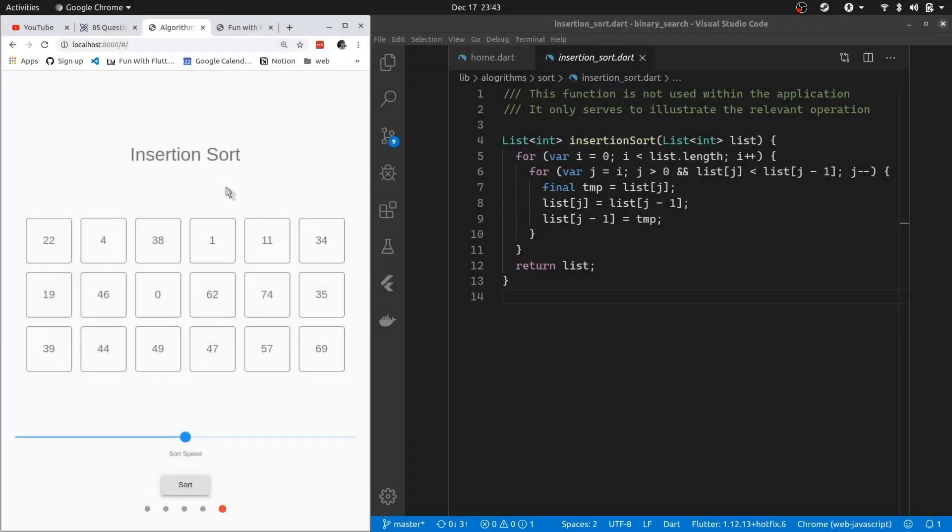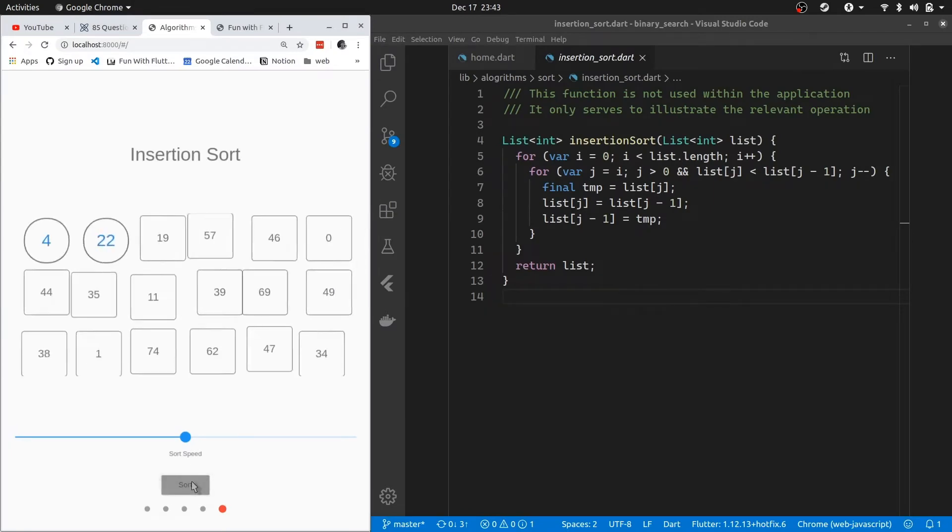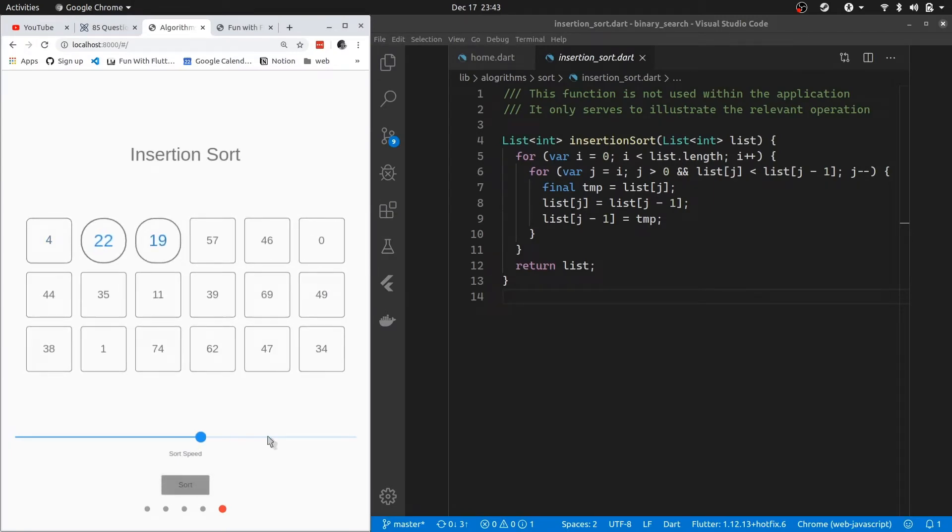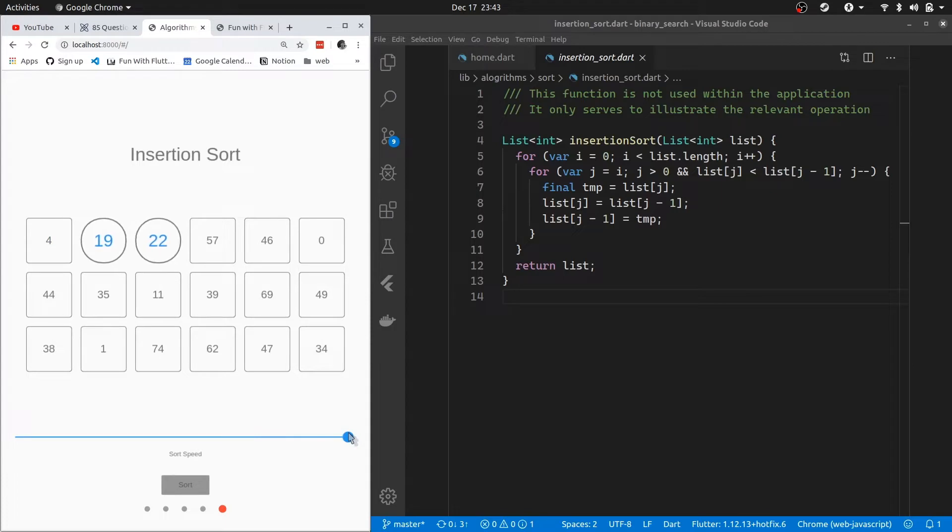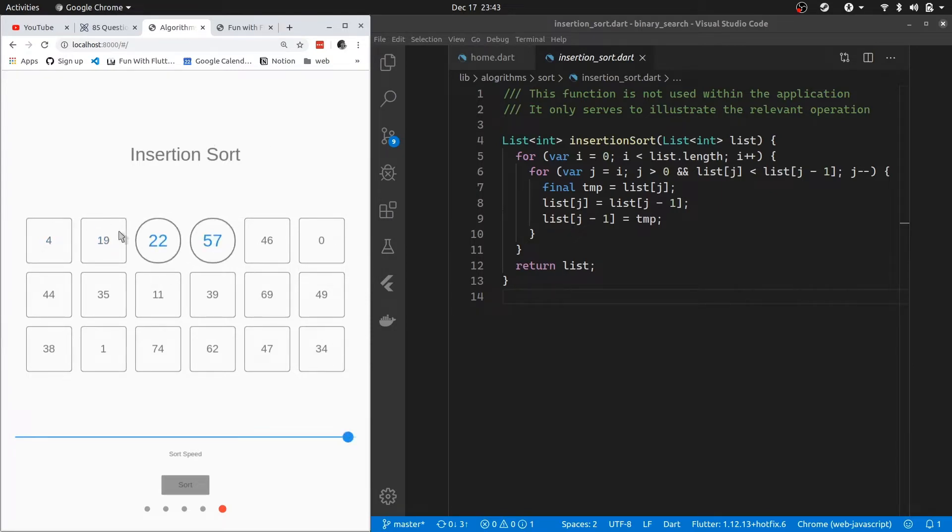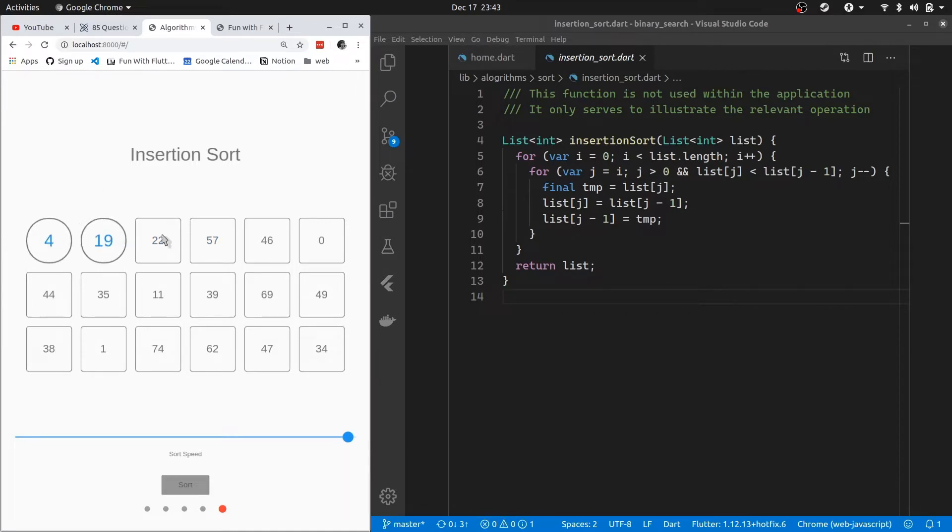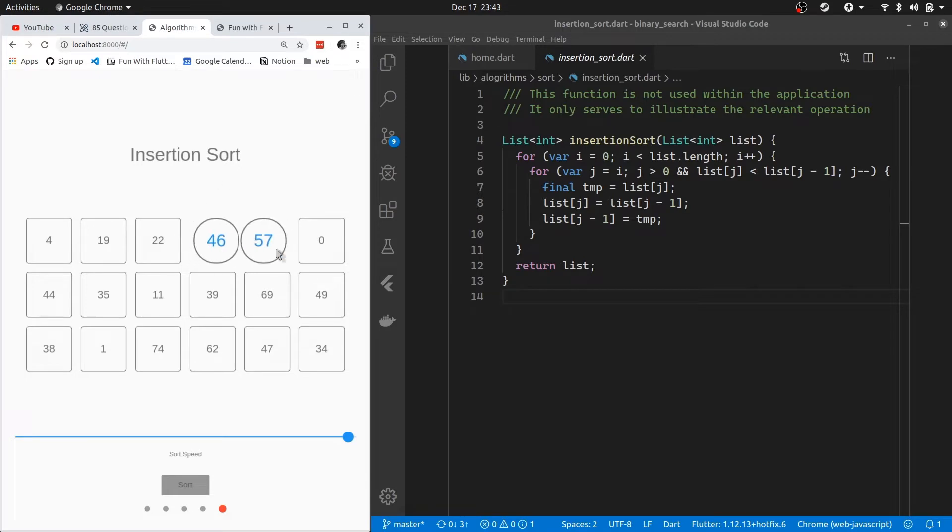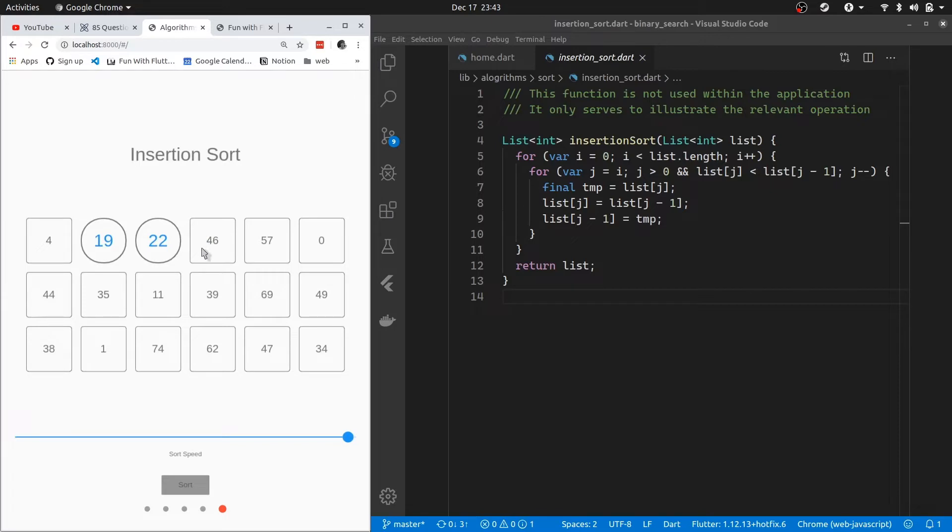Let us actually start the demo of insertion sort. I'm going to hit sort, and then I'm just going to slow this down so I can actually discuss and show you what is happening. As you can see, we started at 19, then we went through to the bottom, then we went to 22, and then we went all the way to the left. Currently we're at 46. What we're doing is we're trying to take 46 and put it in its correct position.